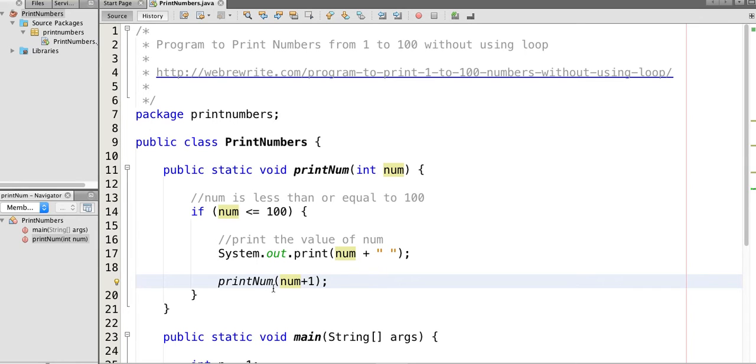Then printNum method is called with value 3, and so on. In this way we print numbers from 1 to 100.